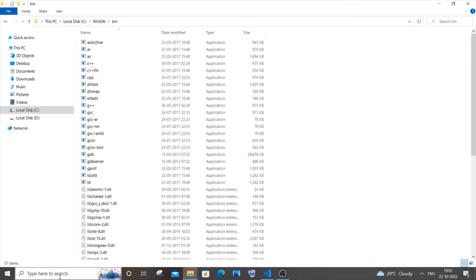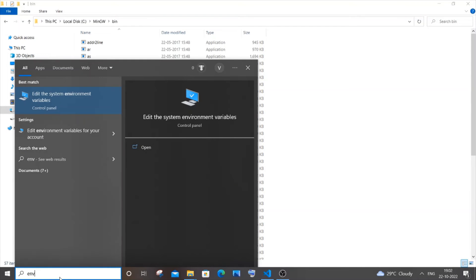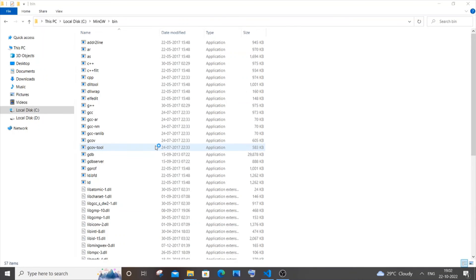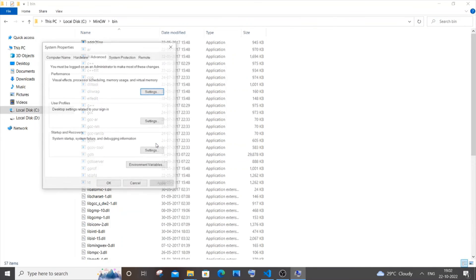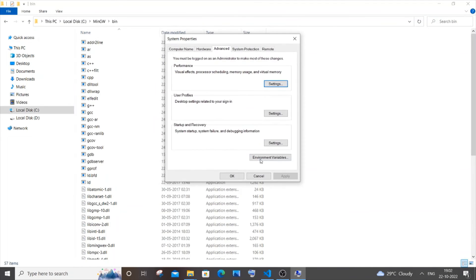After copying this particular path, you need to go to environment variables. Just type and you will be having 'edit the system environment variables'. Click on open, and in this you need to click on environment variables.